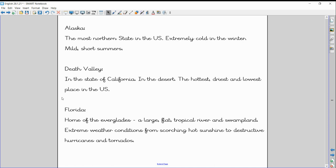Death Valley, probably wouldn't want to live there either, is in the state of California. It's the desert, and it's the hottest, driest, and also the lowest place to sea level in the United States.